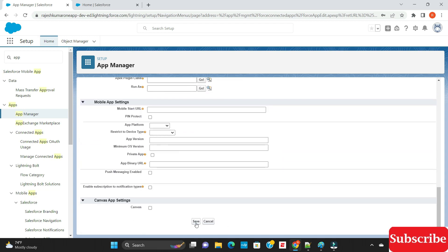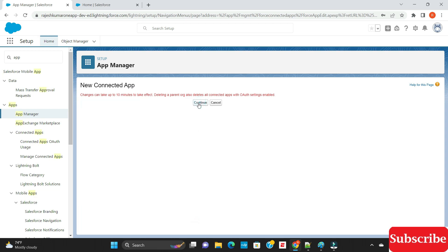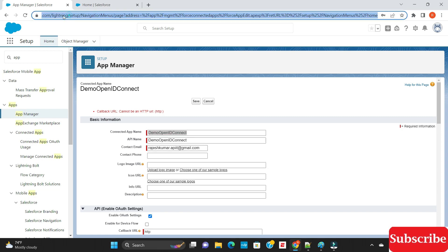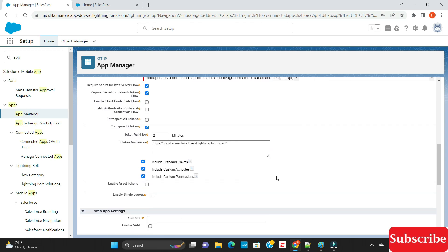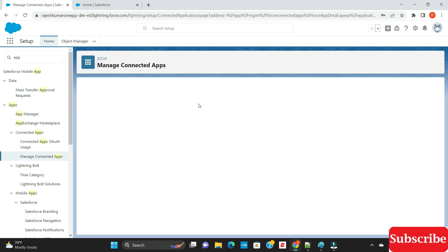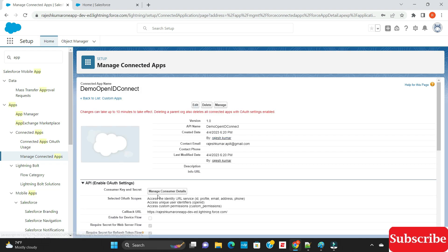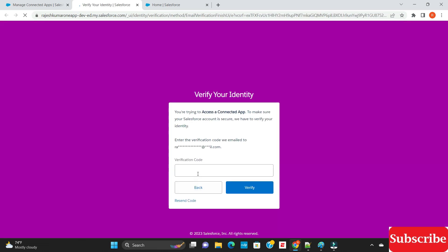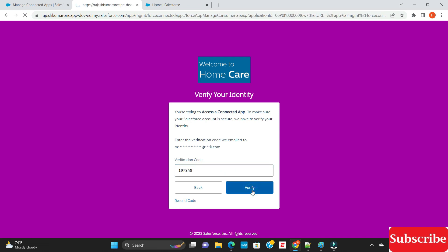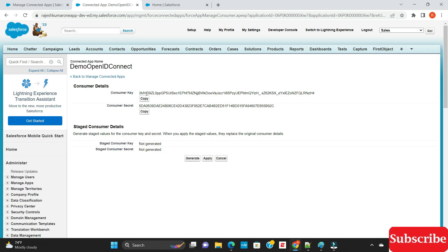Save the connected app for now — we'll come back to update it later. Note that the callback URL cannot be HTTP. Once saved, you'll see the consumer key and secret key, which are required. Request to reveal them; you'll receive a verification code in your email. Enter the code to get the consumer key.